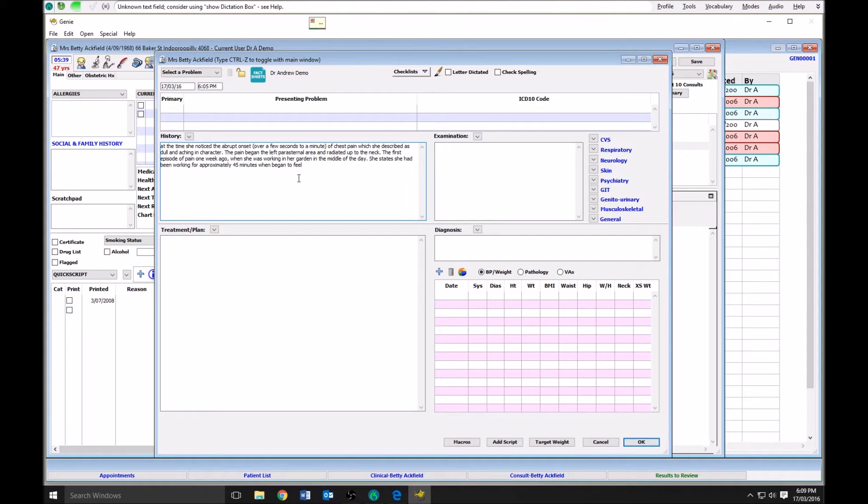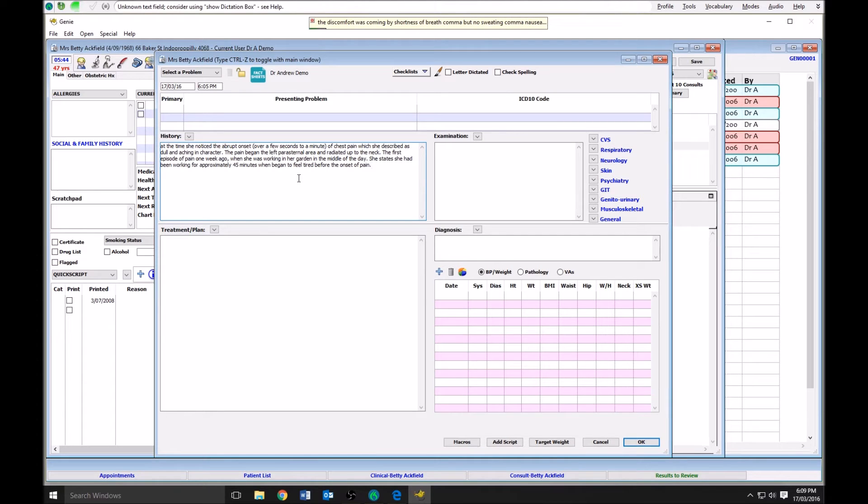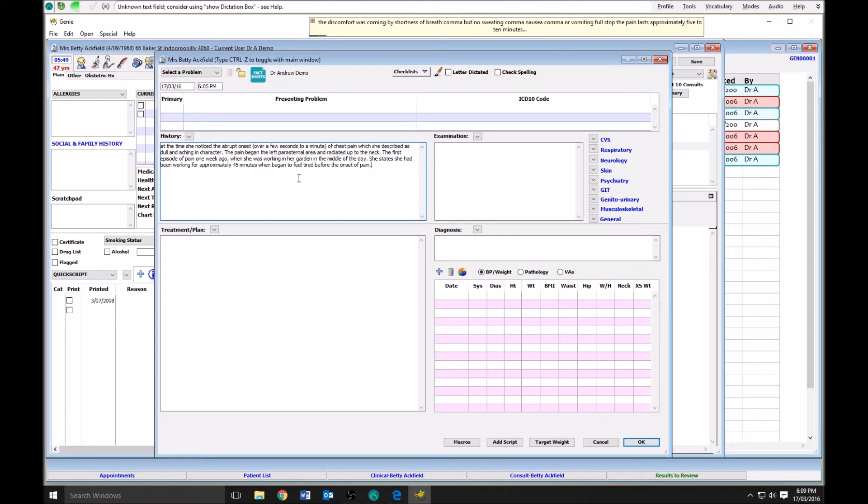Her discomfort was accompanied by a shortness of breath, but no sweating, nausea, or vomiting. The pain lasted approximately five to ten minutes and resolved when she went inside and rested in a cool area.